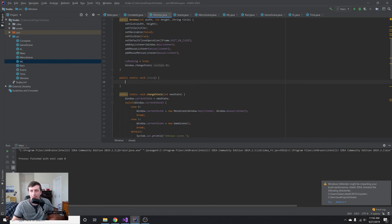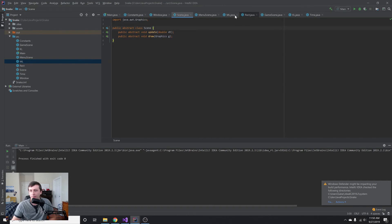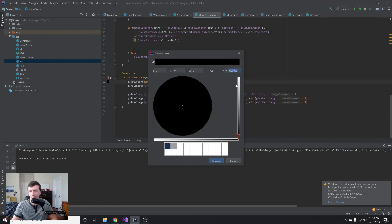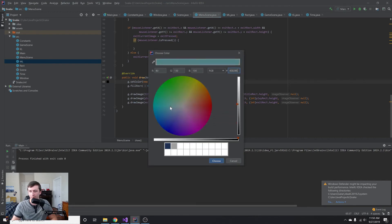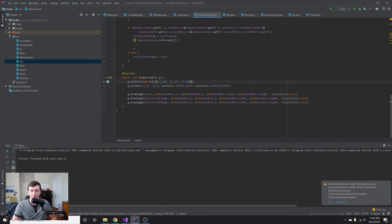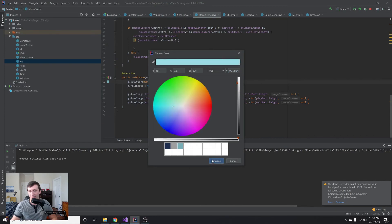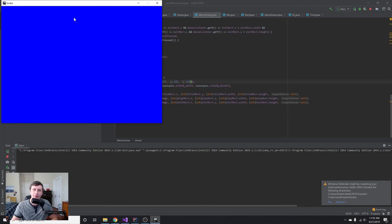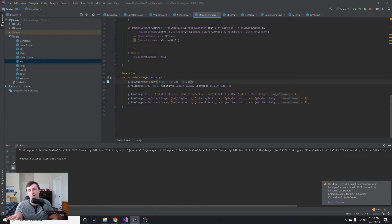Last thing — we change the background color in the menu scene. You can set it to whatever you want; I'm picking a nice blue using new Color(...). That looks good. So we now have our states being changed when we click play, and we'll set up the exit method in the next tutorial. Hope you enjoyed this — if you did, please like and subscribe, and I'll see you in the next video!